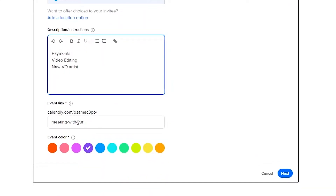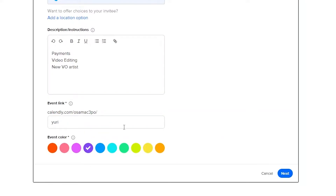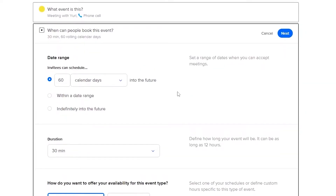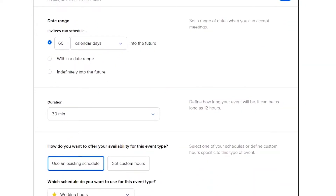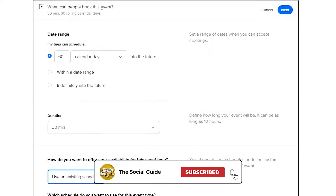Then you can add the meeting link — something like slash your name or whatever you want. Over here you can also add the color of the event; I'm going to go with the yellow event. Once you've done that, just simply click on Next and once it's saved we are good to go.